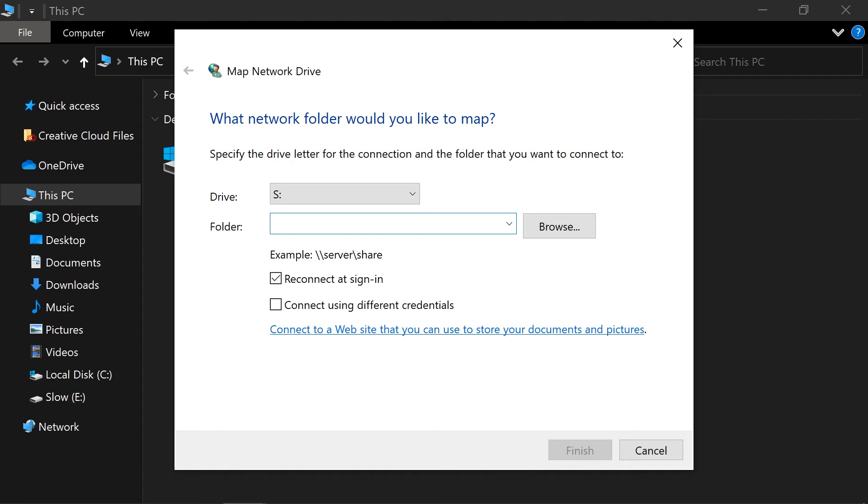Here I'm choosing S and entering backslash backslash manchester.edu backslash data.